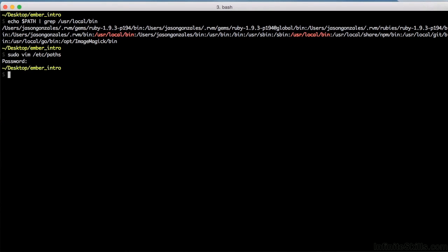Just a few more steps, so hang in there with me. Now close the terminal and open it again. We're going to confirm that /user/local/bin was successfully added to your path variable.